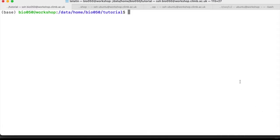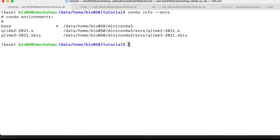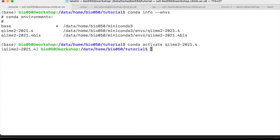So we can activate our environment. If we forgot how our environment is called, we can simply list the environment with conda info --envs, and then we can activate with conda activate qiime2-2021.4. Okay, we have QIIME now.